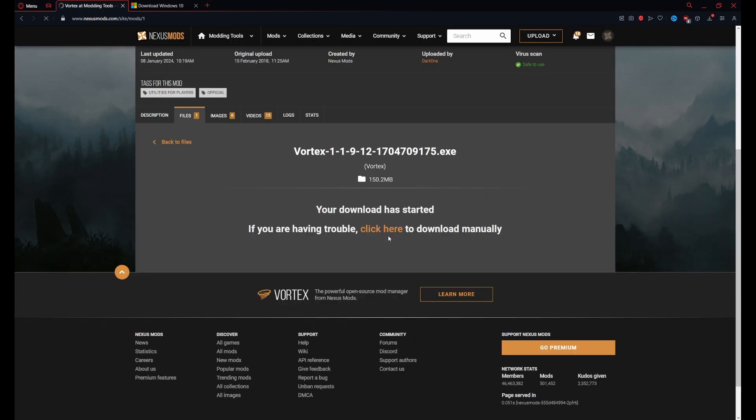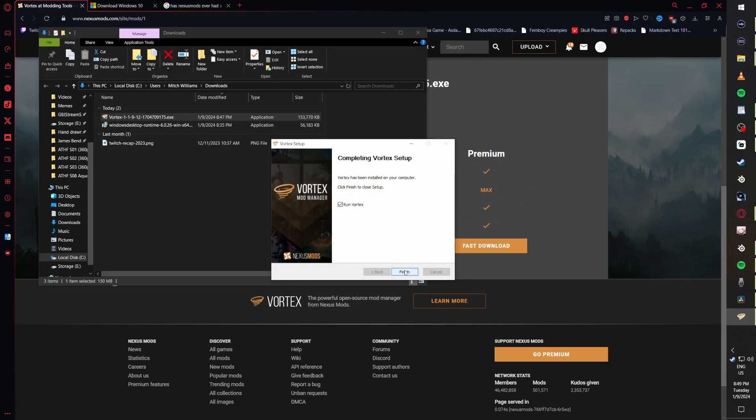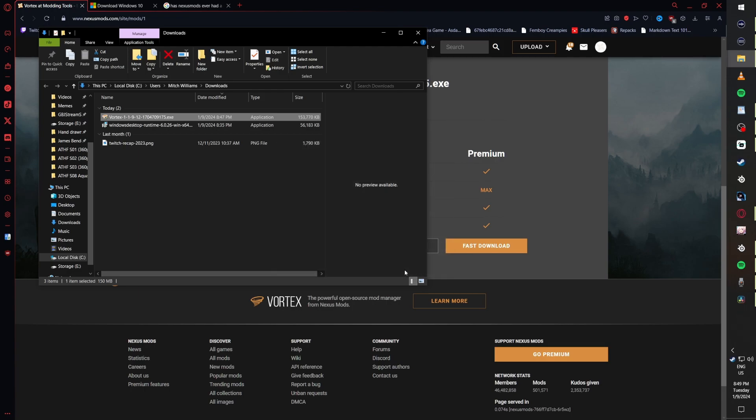Once you've clicked download, proceed with the installation steps as you would any other application. At the end you have the option to run Vortex, and that's exactly what we're going to do.